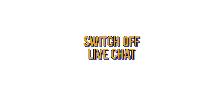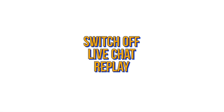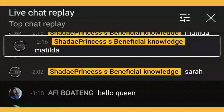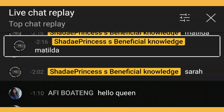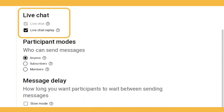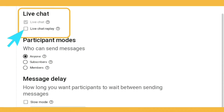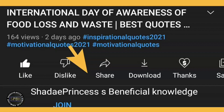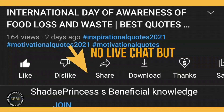Now let's see how it looks if you switch off the live chat replay. If you don't want the viewers watching the replay to see the live chat and all the comments that were going on in the live premiere, all you need to do is go back into your YouTube Studio and follow the same steps as before — but this time, where it says Live Chat Replay, just uncheck the button and that will switch it off.